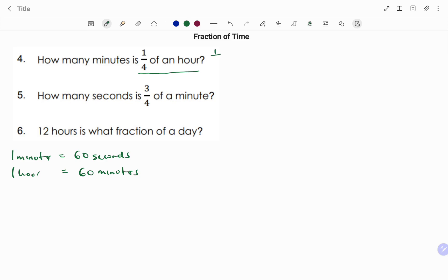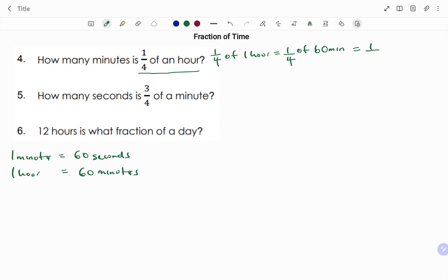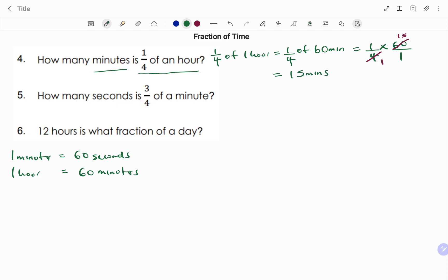We have one over four of an hour. We need to change the hour to minutes: one hour equals 60 minutes. So this becomes one over four times 60 over 1. We change the 'of' to multiplication. Cross-simplifying: 4 into 60 is 15, so our answer is 15 times 1, which is 15 minutes.